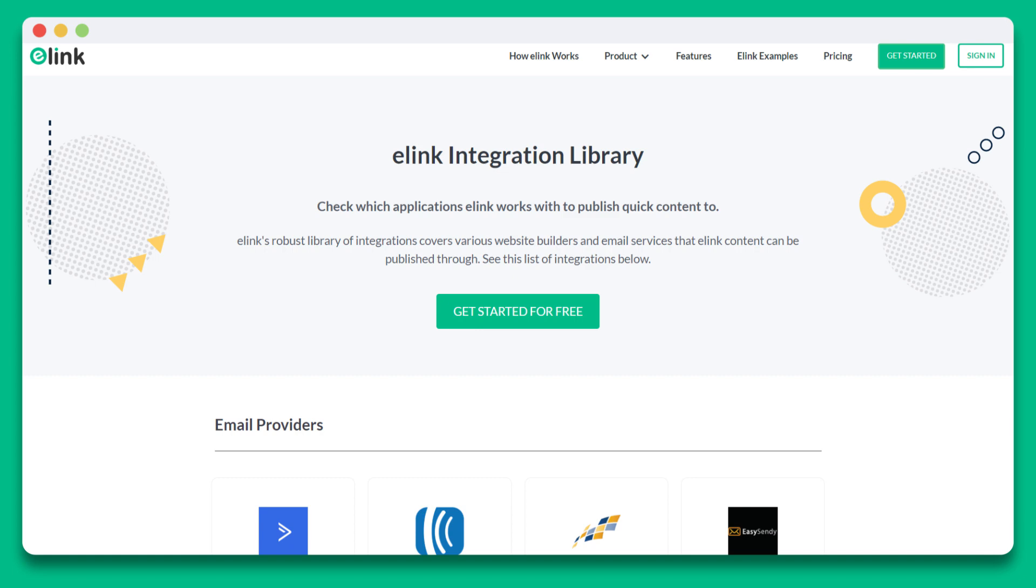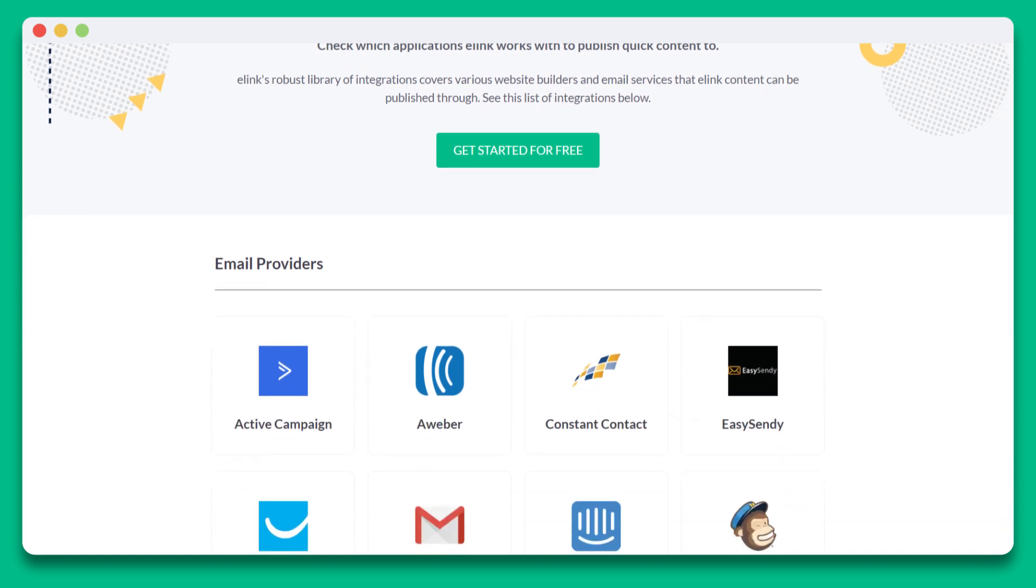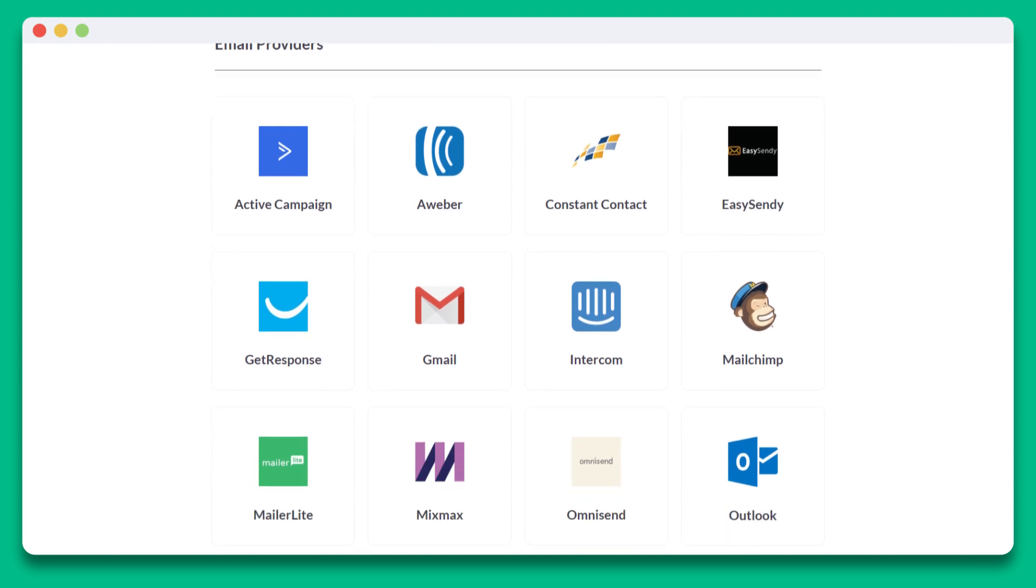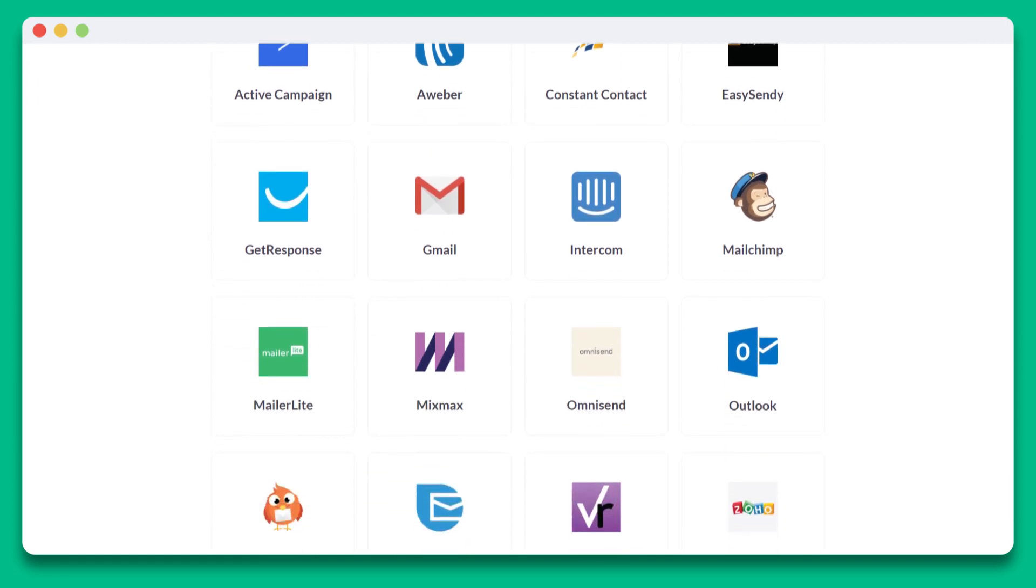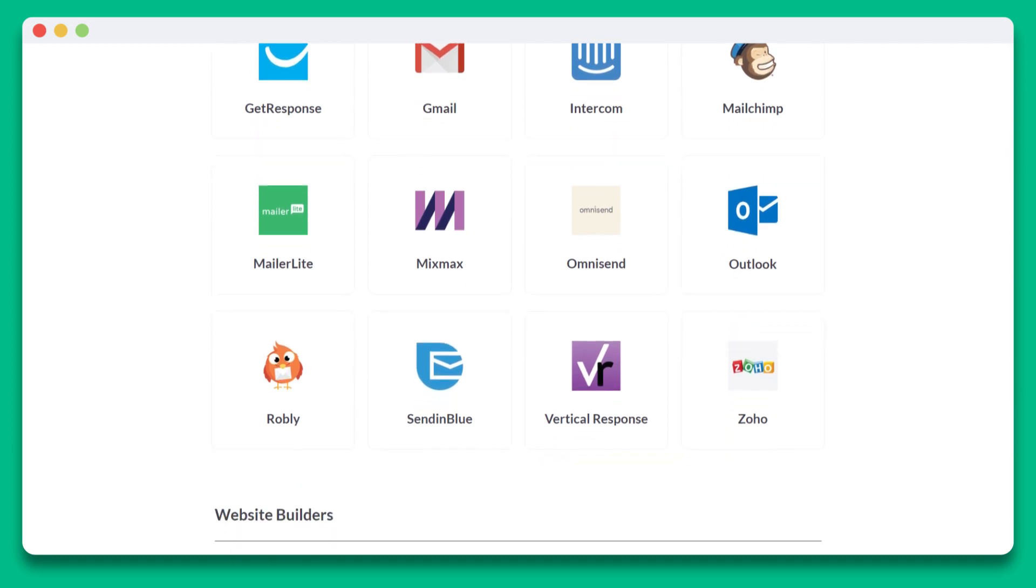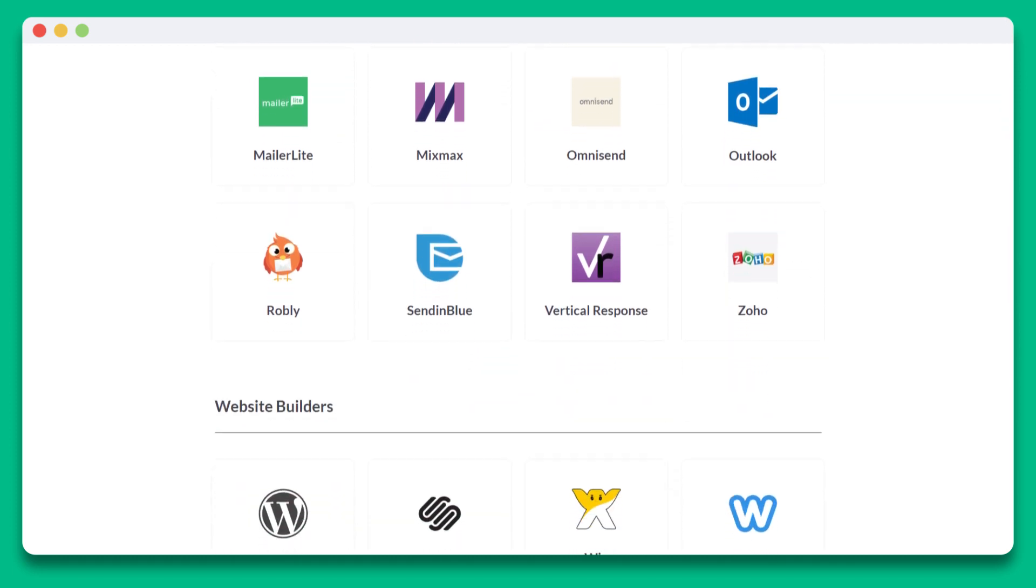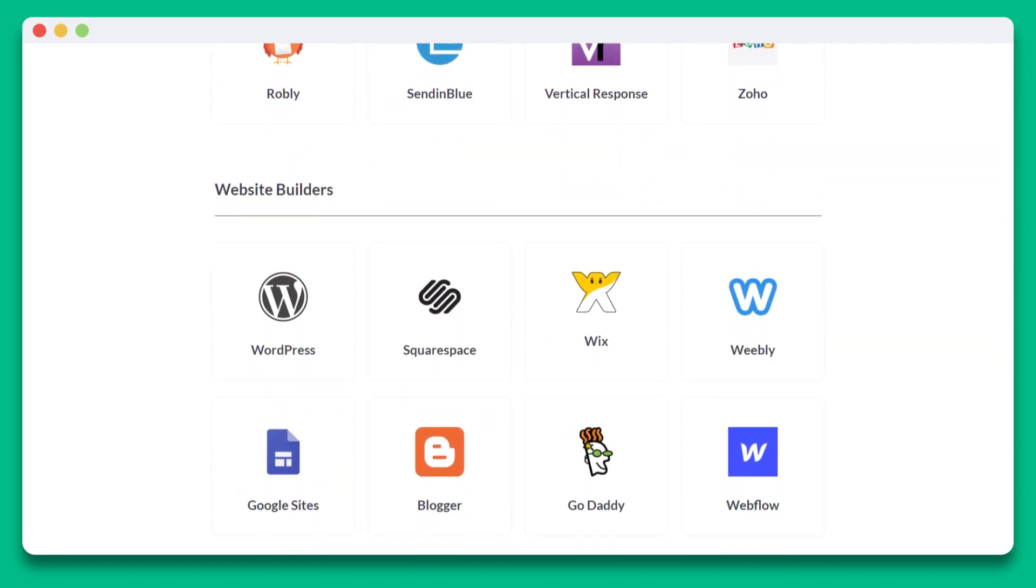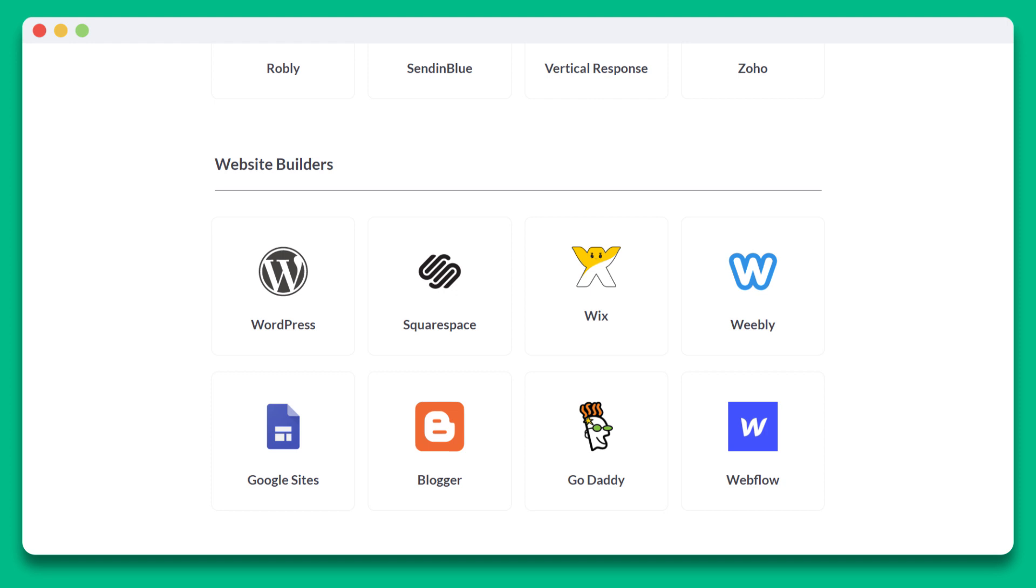Elink newsletters can be sent via Gmail, MailChimp, or nearly any third-party email provider that supports HTML. You can embed your elinks on nearly any website like WordPress, Squarespace, Wix, Google Sites, and many more.